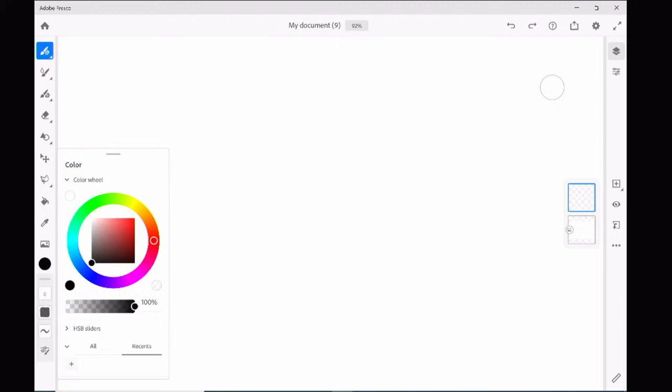Fresco is Adobe's digital drawing program. It seems to be a little laggy on the Surface. This is a Surface Pro 5. It seems to be a little laggy on it, especially if I have it plugged in it does a little better.